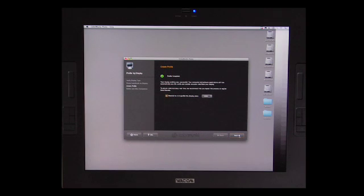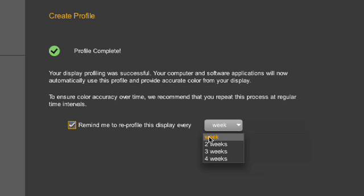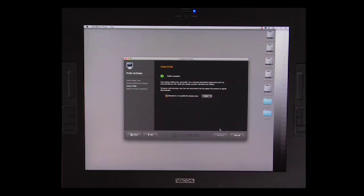Now we have created a profile, and what's going to come up is I'm going to get the reminders: one week, two weeks, four weeks. I usually set this at one week, but what I tend to do any time I'm going to do mission-critical work, I will calibrate my monitor.